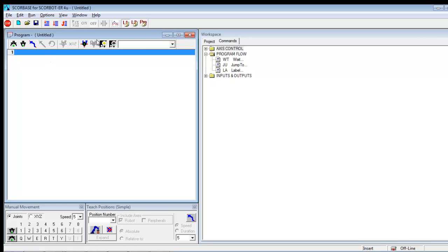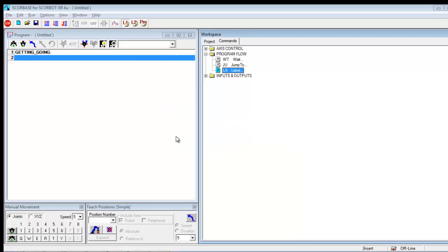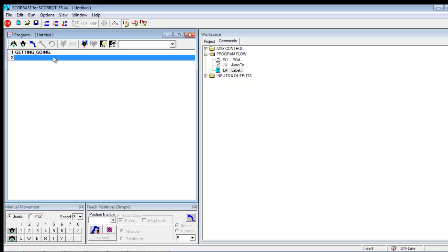So I would start by putting a label in. And I can label this anything I want. I'm going to call it getting. And then I can't use a space going. And hit OK. So you'll see that that has a colon at the end and it's getting going.